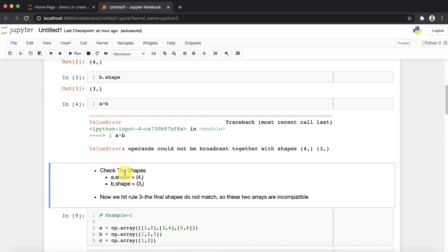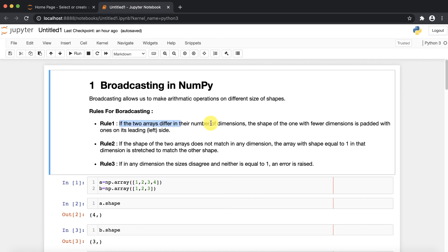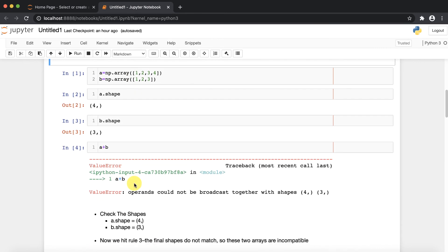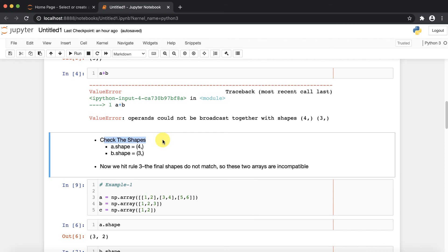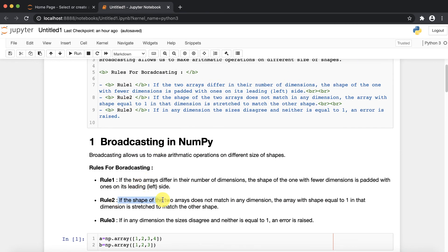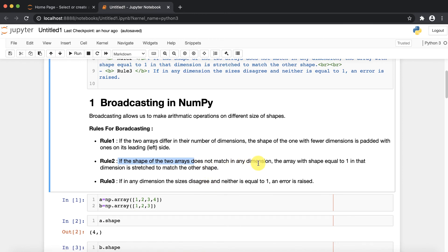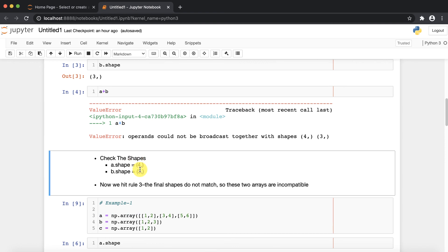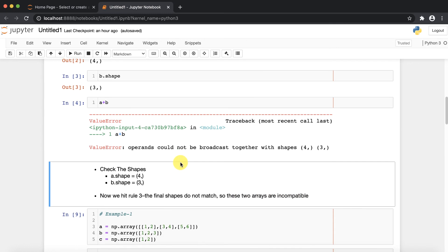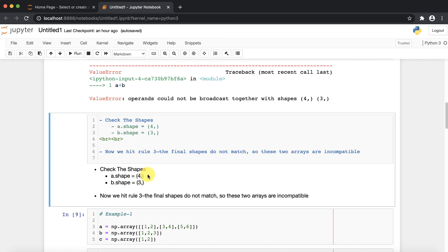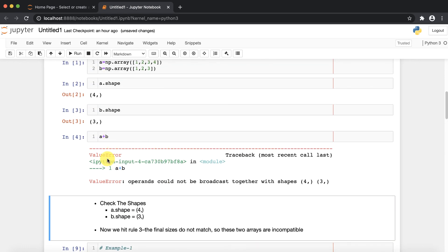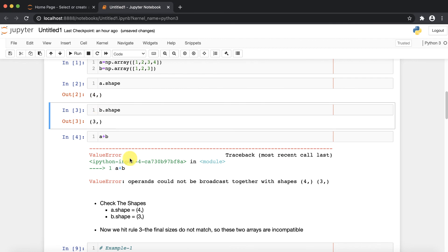Let's apply all three rules. According to rule number one, if two arrays differ in the number of dimensions — but here the dimensions are the same, so we can't apply rule number one. Rule number two also is not applicable since both dimensions are the same. Going to rule number three, the final shapes do not match — four and three — so these two arrays are incompatible and it gives us the error.